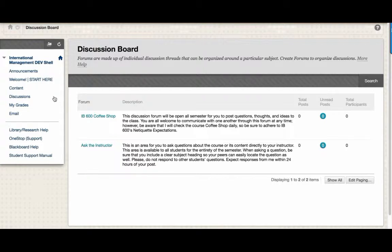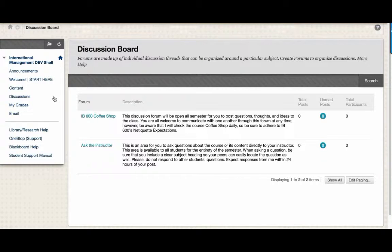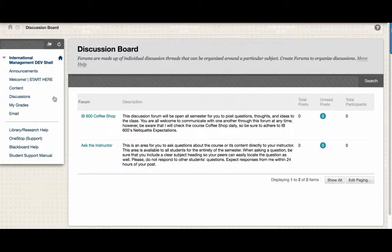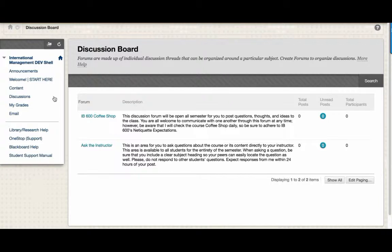The other discussion board available for you is the Ask the Instructor discussion board. If you have a question about the course or its content, you can ask the question directly to your instructor here. When asking a question, be sure that you include a clear subject heading so your peers can easily locate the question as well. Please don't respond to other student questions here.